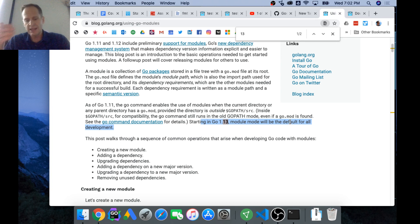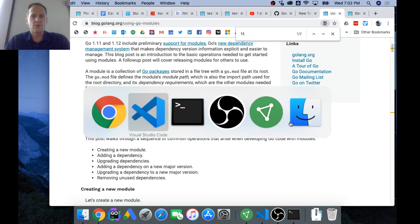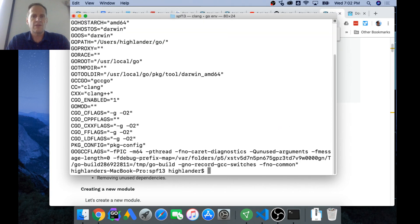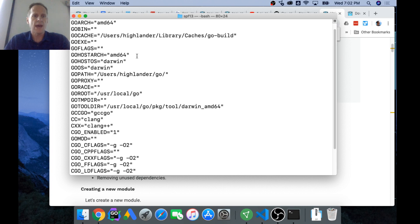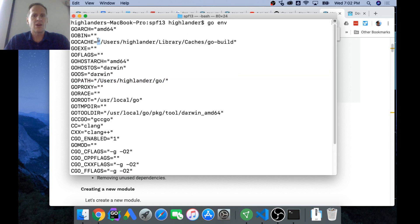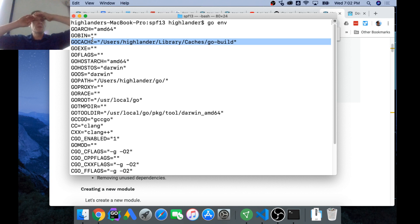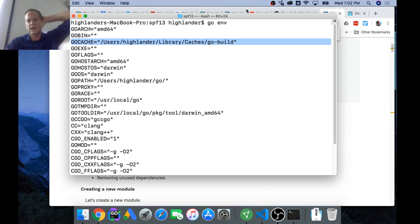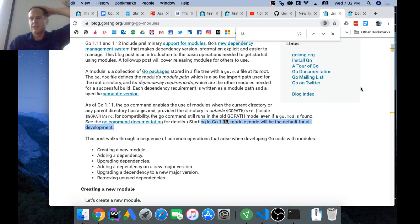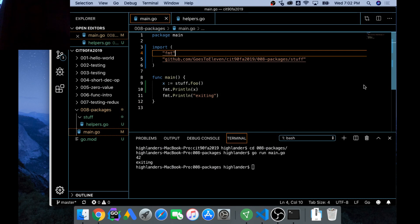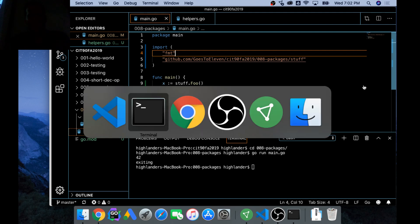Instead of having to worry about the GOPATH, there's now going to be this thing go cache. I haven't completely figured it out, I haven't researched it yet. That's pretty interesting, so that is creating a package and using modules. That was kind of a big chunk, let's practice it. You all go try that out now.